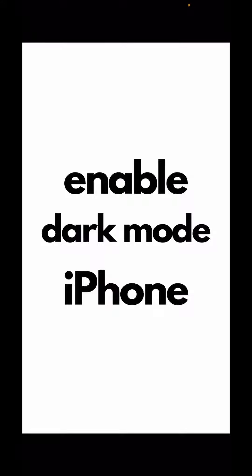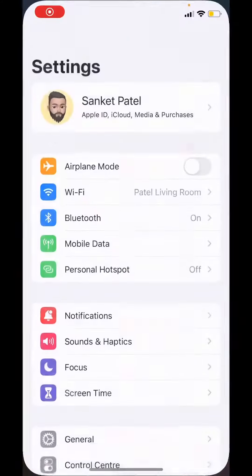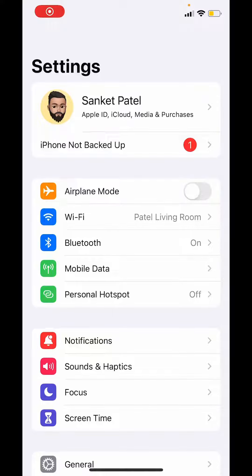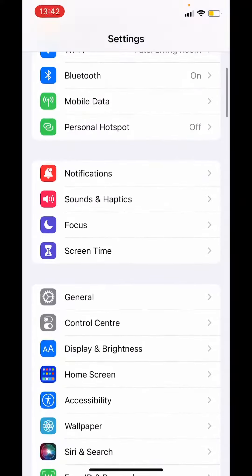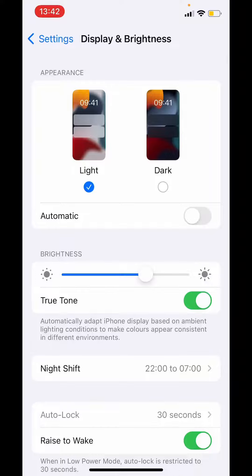Let's learn how to enable dark mode on your iPhone. First, go to your Settings app, then go into Display and Brightness. Now you can see there is a light mode and a dark mode. Currently I'm on light mode, so you can see everything is white, but as soon as I switch to dark mode you'll see the difference.